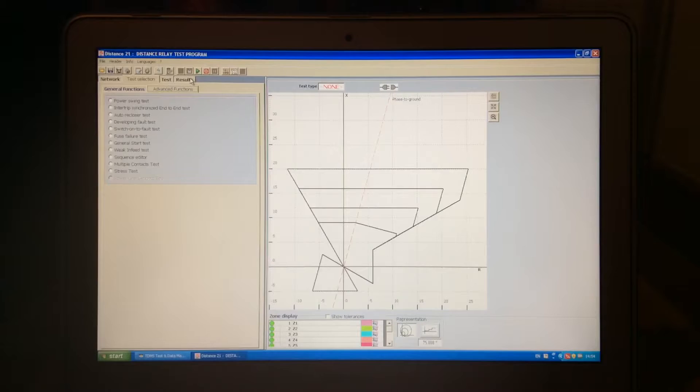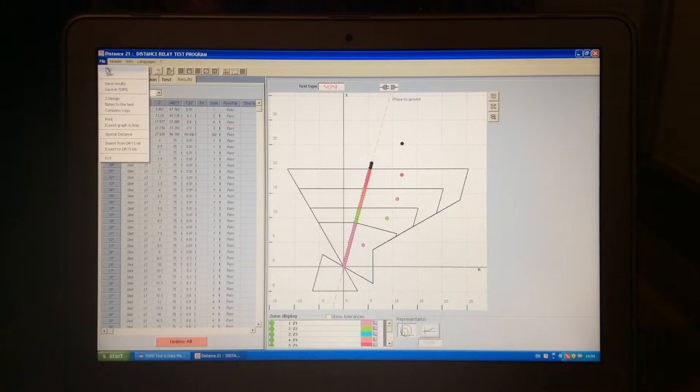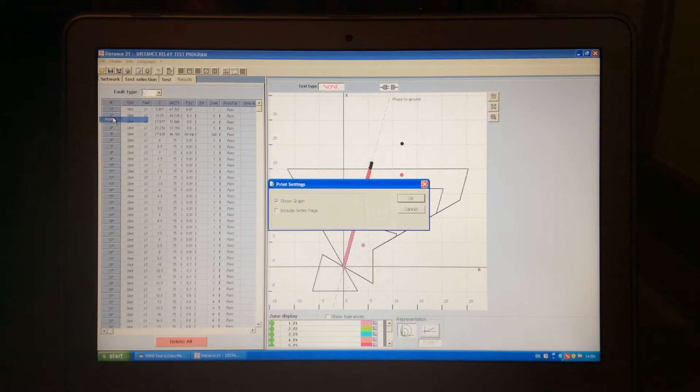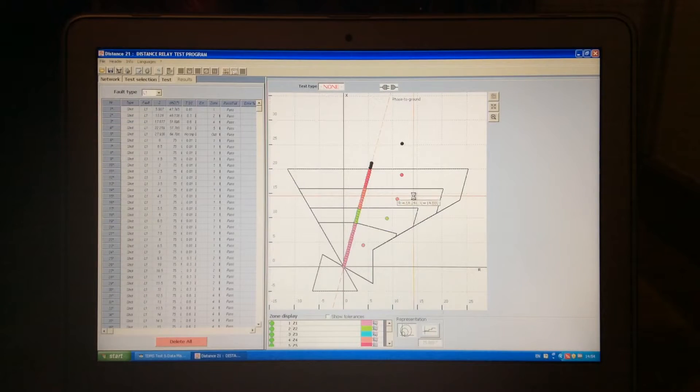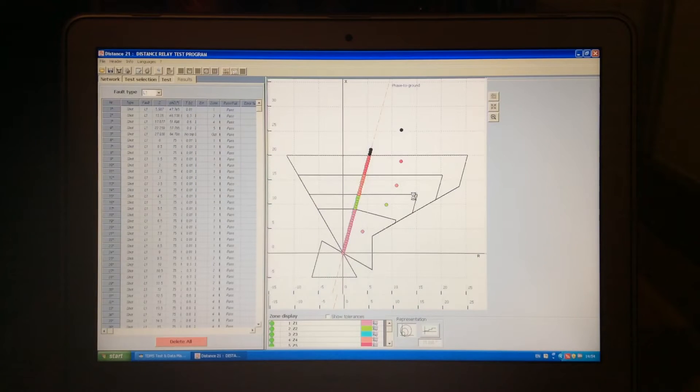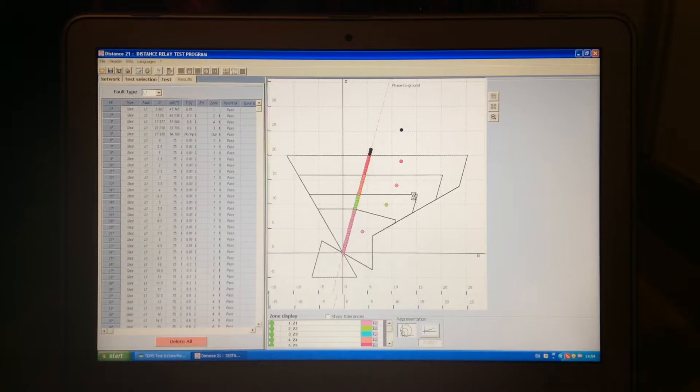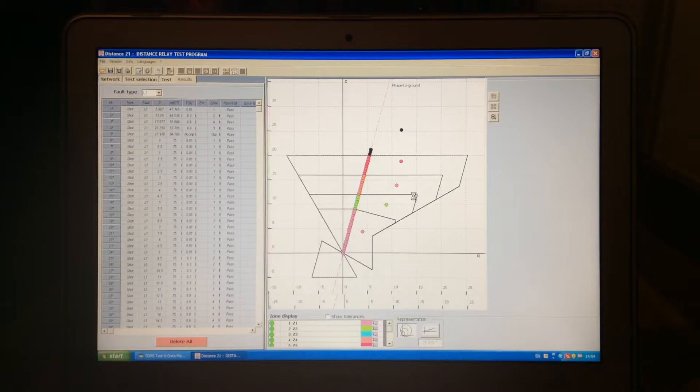Now, when we have results, we can print them. We can say file, print, and here we, if necessary, can change the logo, and if not, we will stick with the one we have and just print out the results.